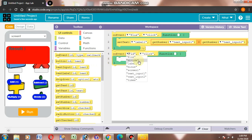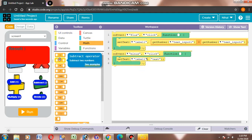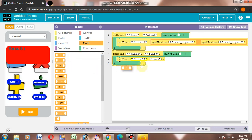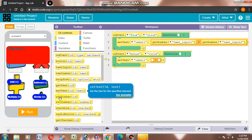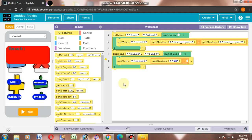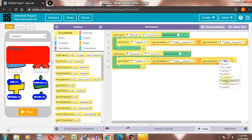The name is minus. Then we will choose the same procedure. Then we will go to math — this is minus. We will use the subtract operator. Then we will drag and drop here, then UI control and get number. Then we will choose text input 1 and text input 2.